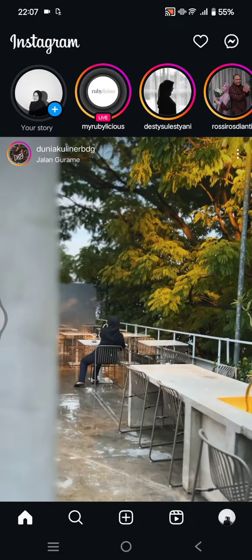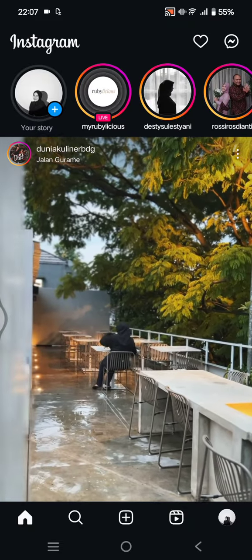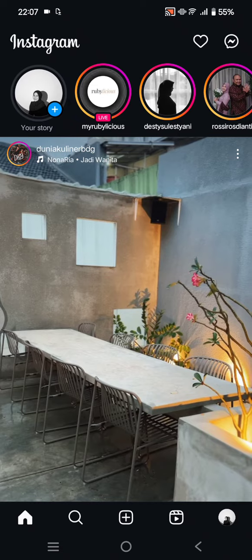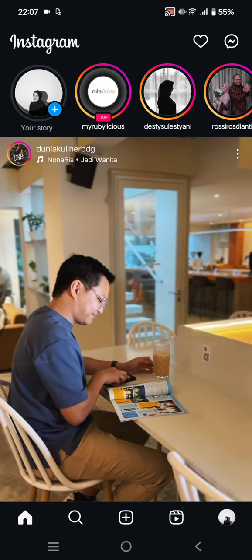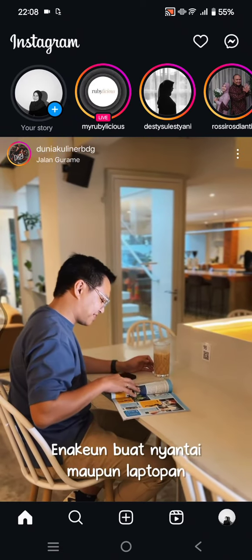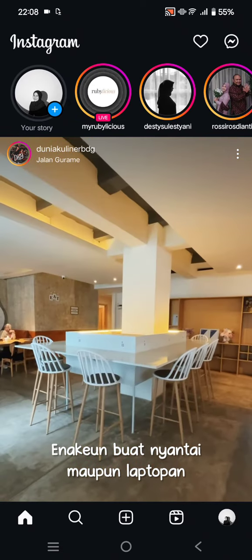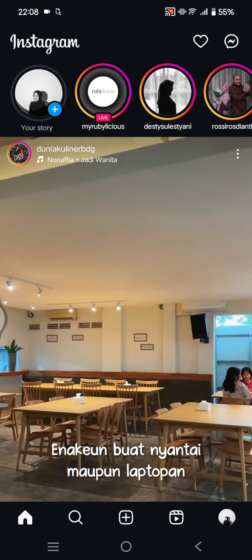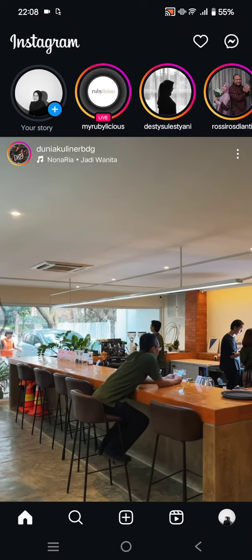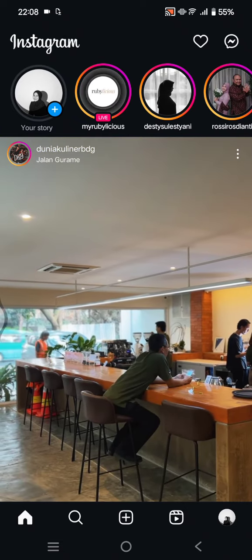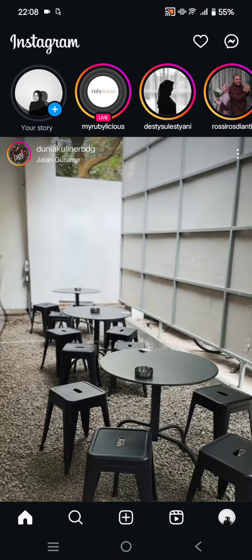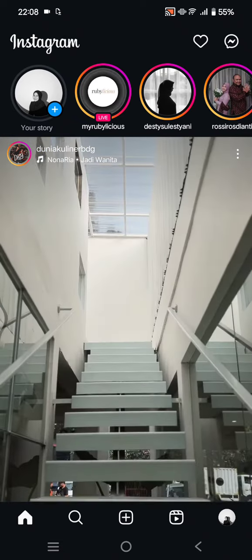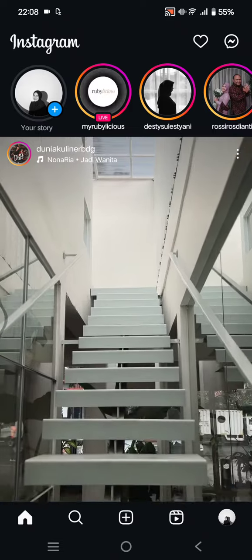Hey everyone, welcome back. In today's video I'm going to show you how you can add the shake to reveal in Instagram story. This is a pretty new feature on Instagram stories.